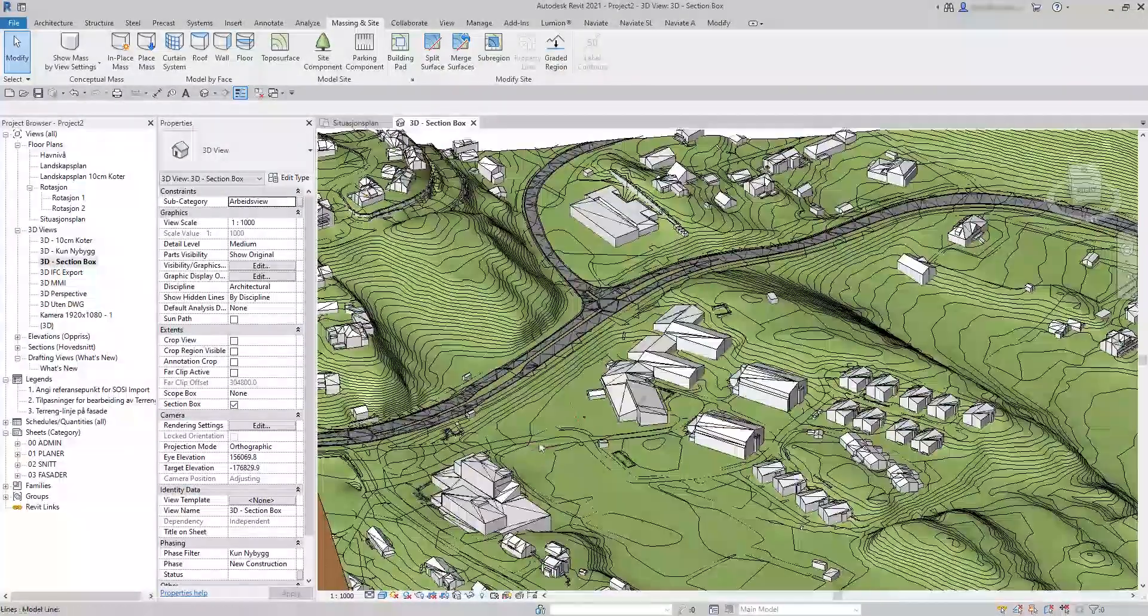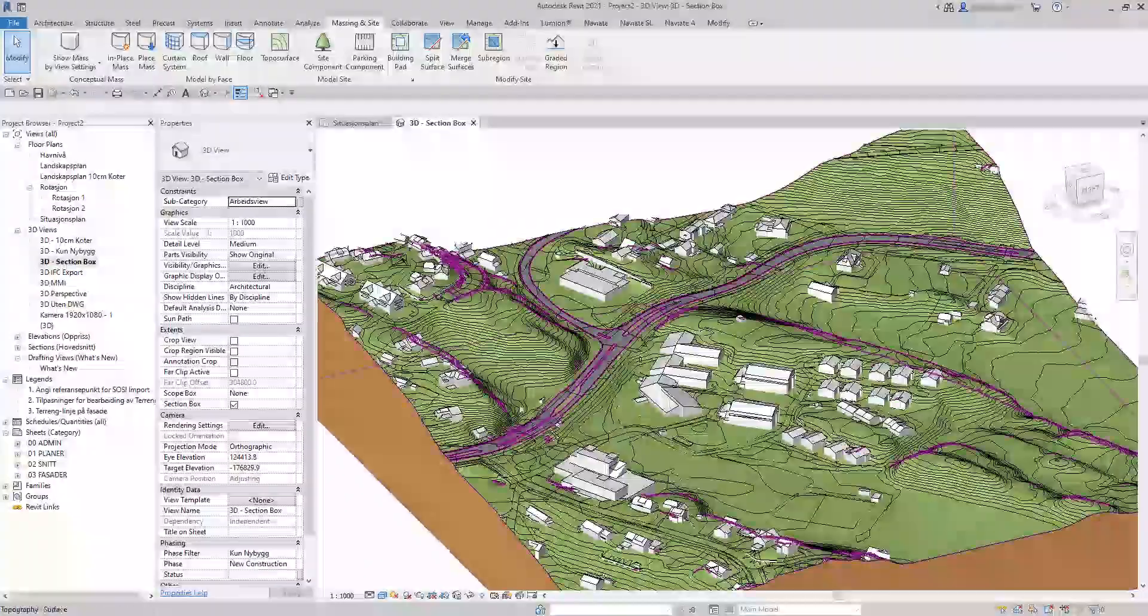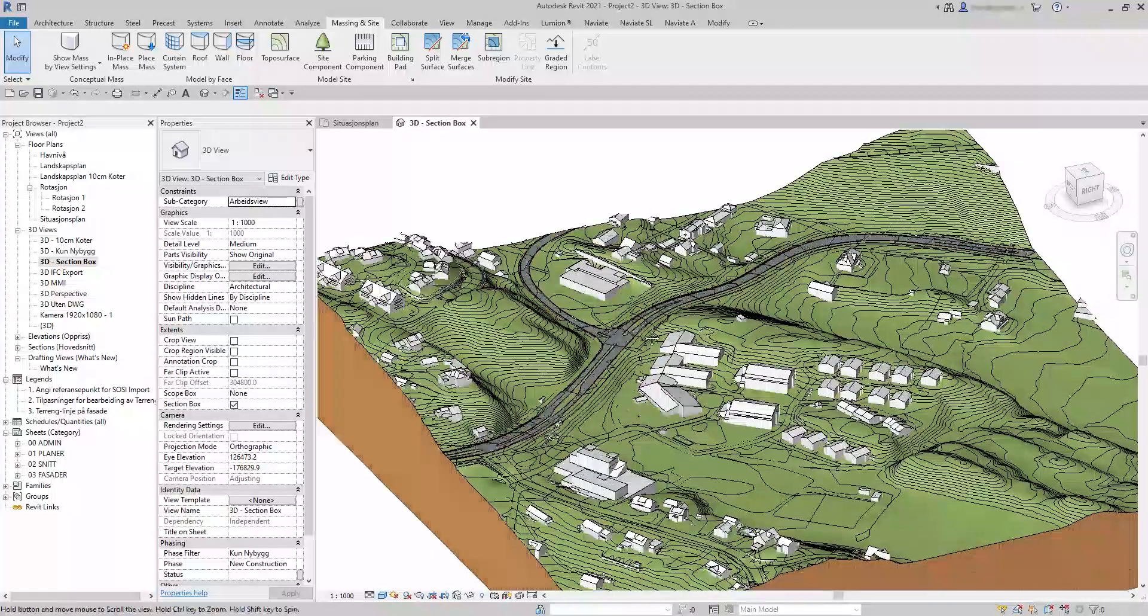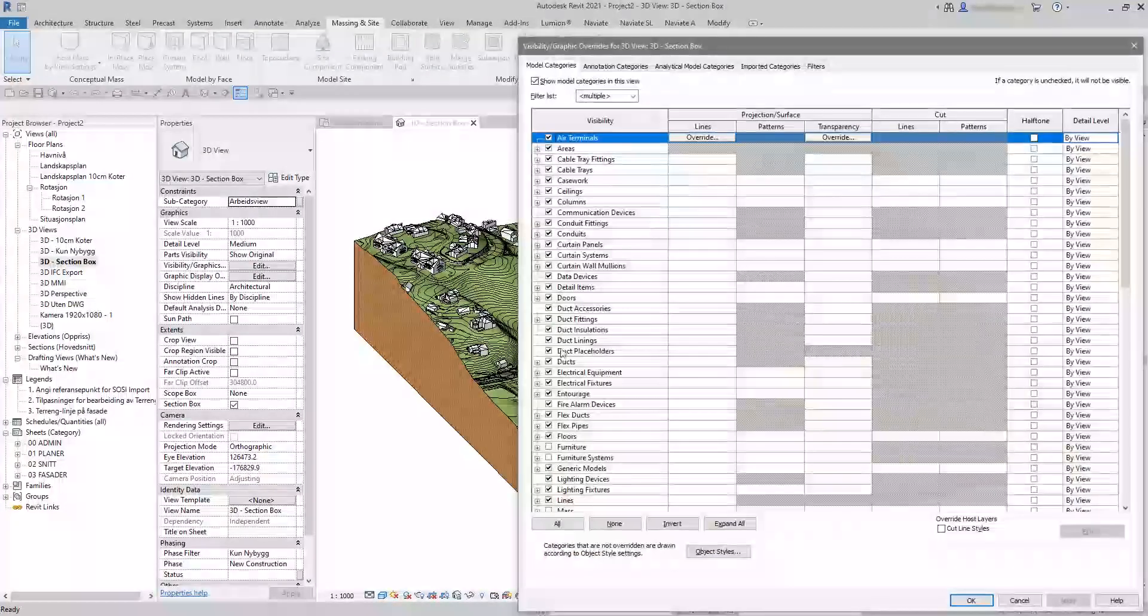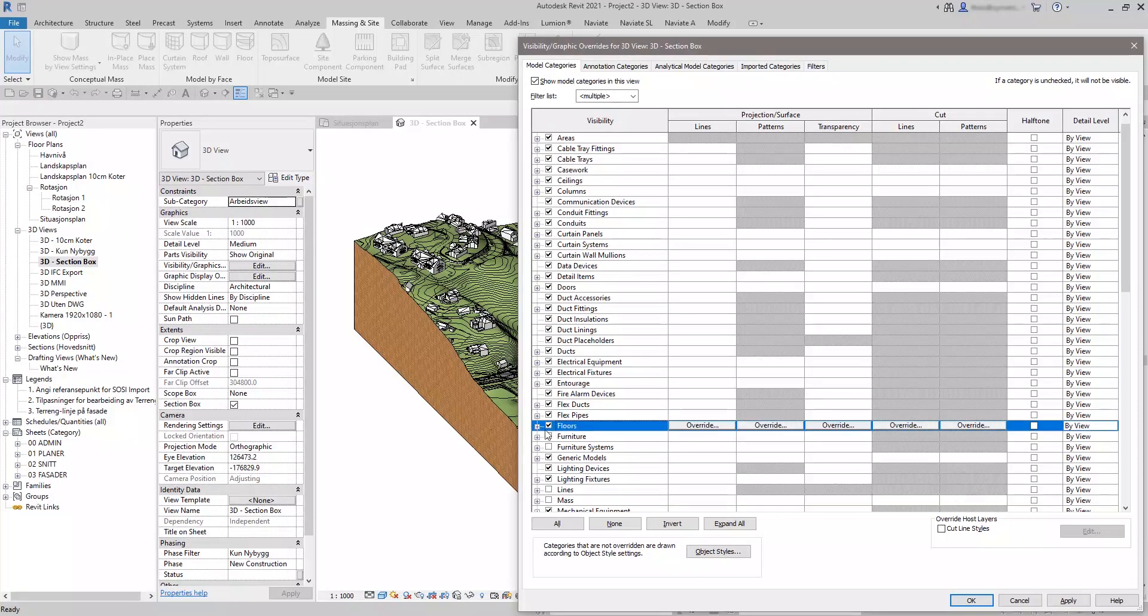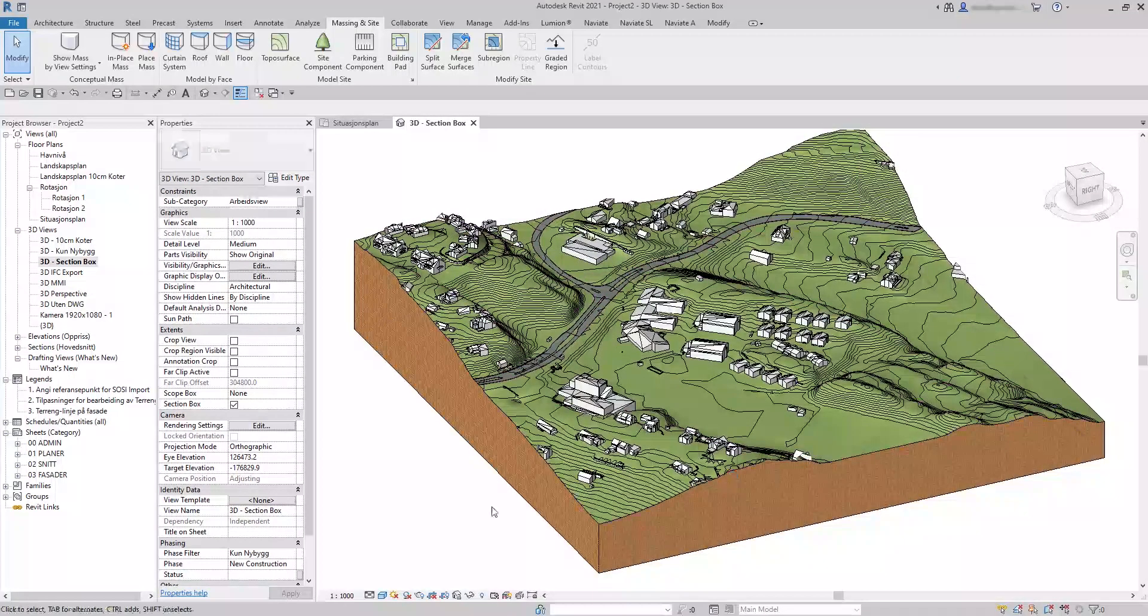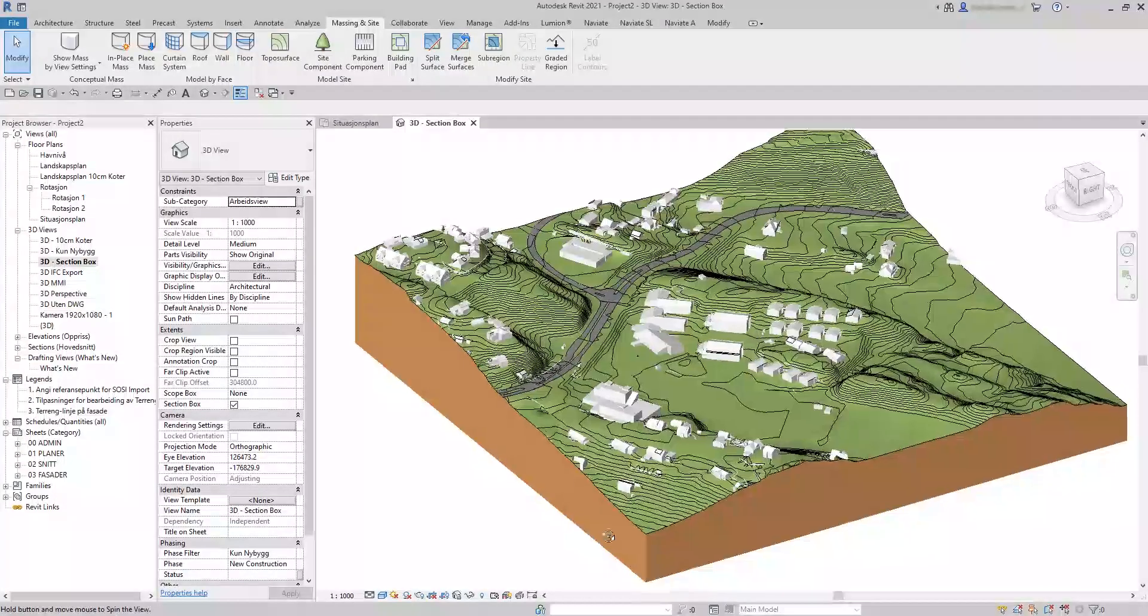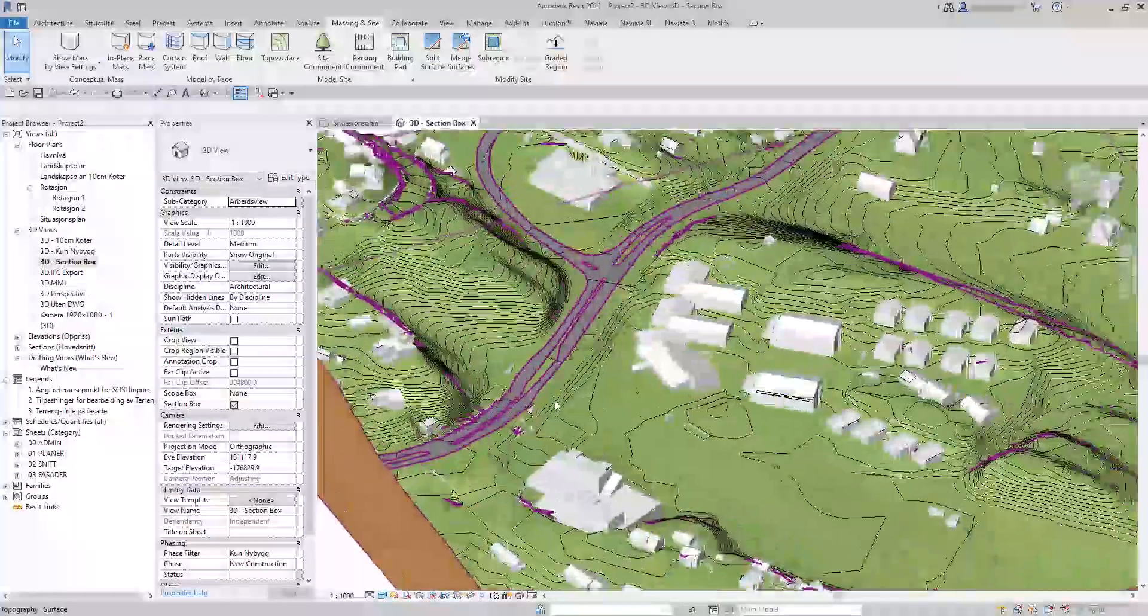To tweak the final settings in this view, we go to Visibility Graphics and turn off lines and interior edges on floors. You now have a correct 3D model of your terrain including 3D roads.